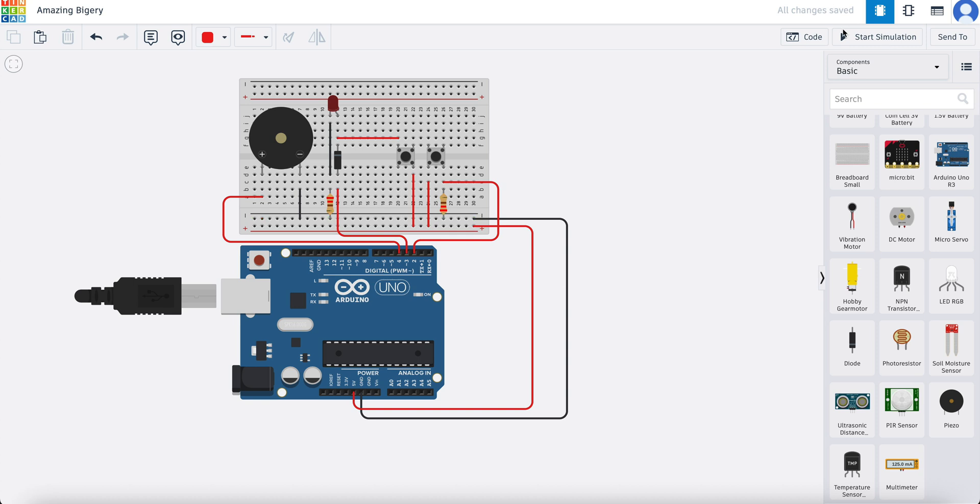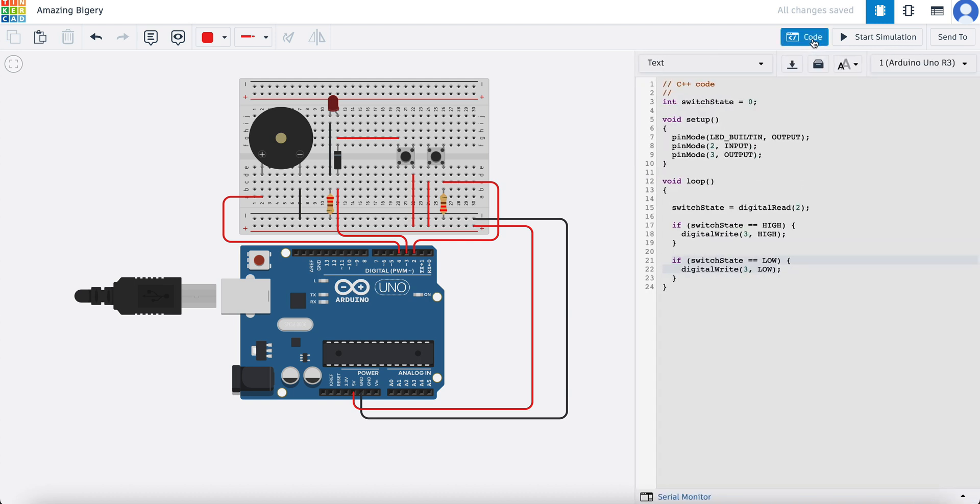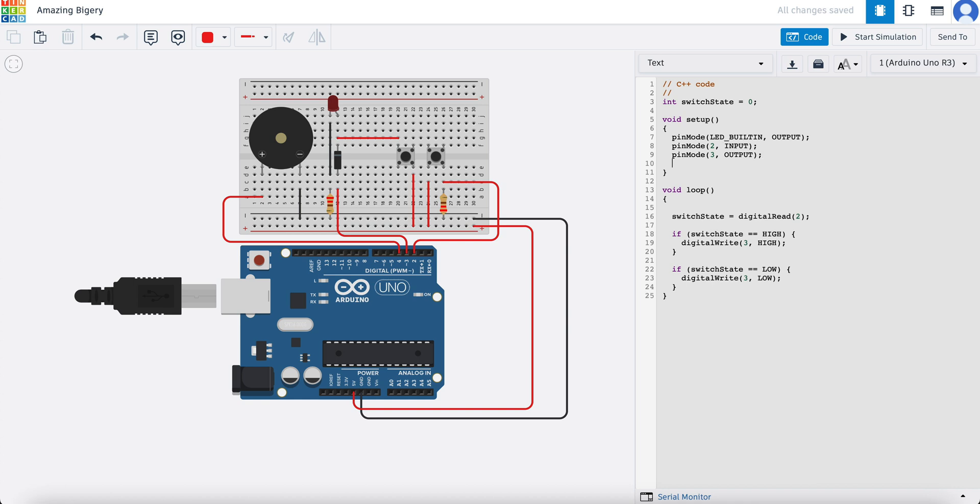We'll go over to code. The first thing that we're going to need to do now is tell the Arduino on setup that pin mode number four is going to be output. So we're going to type that in: pinMode, and remember it's case sensitive, four will be output.